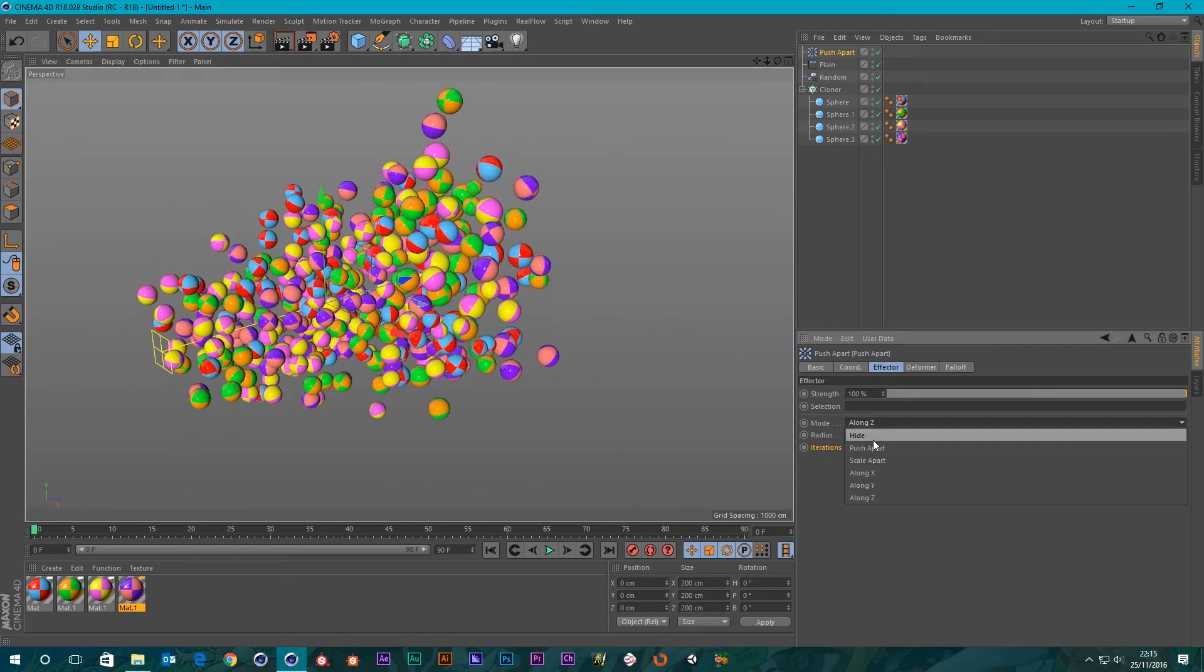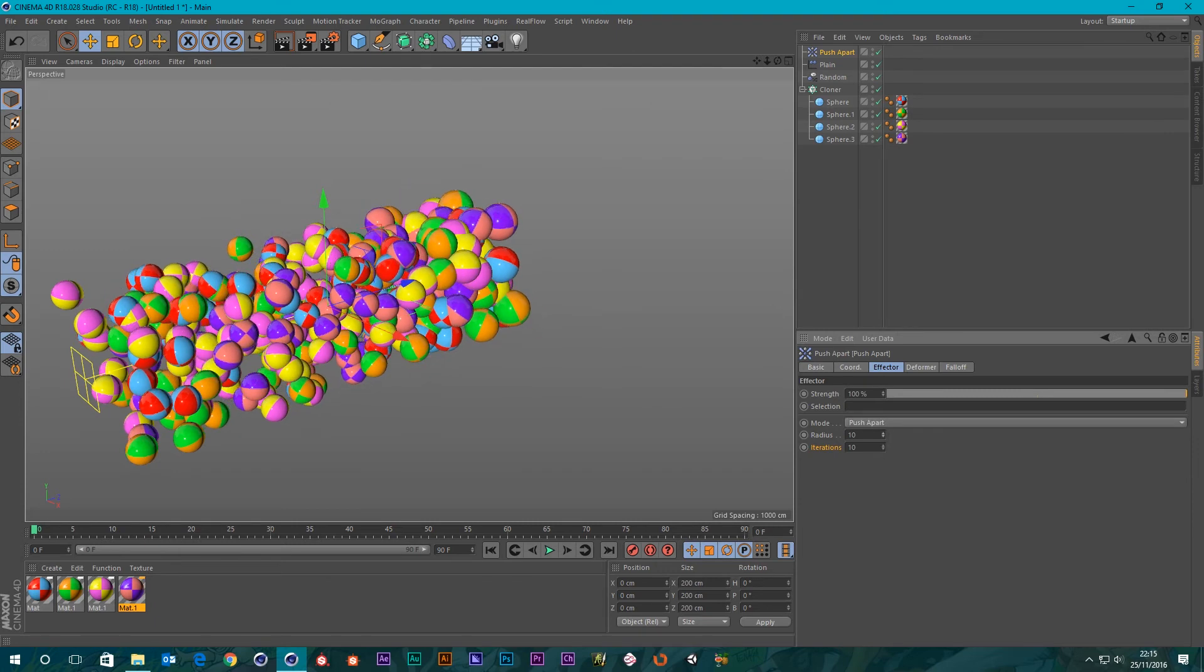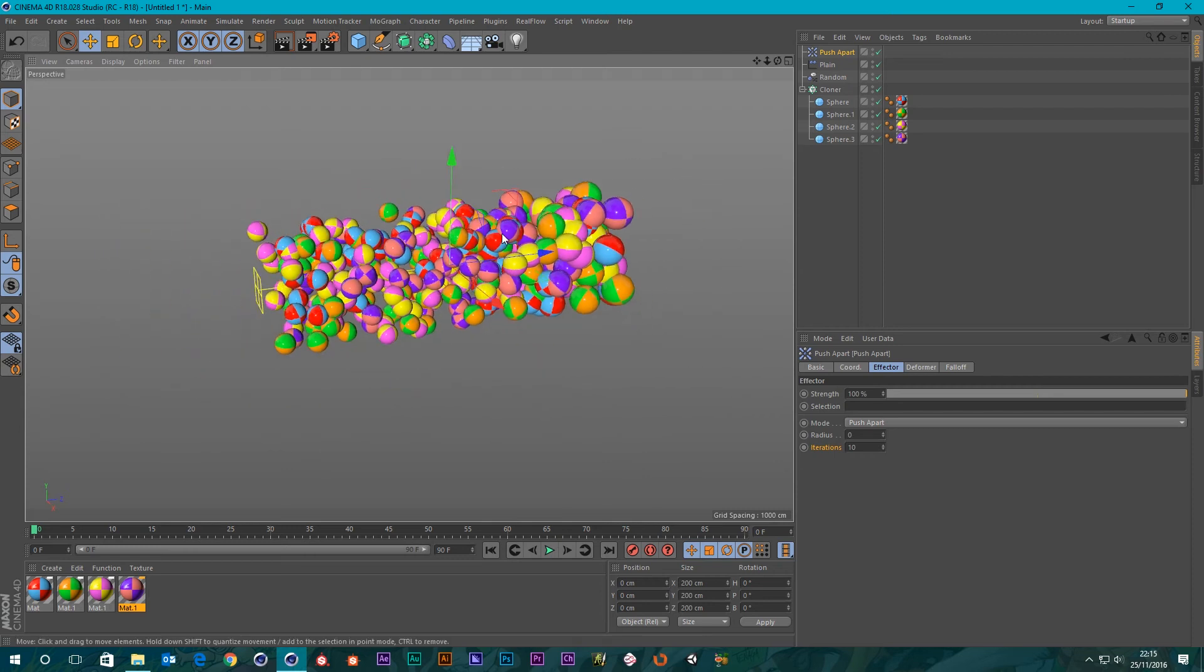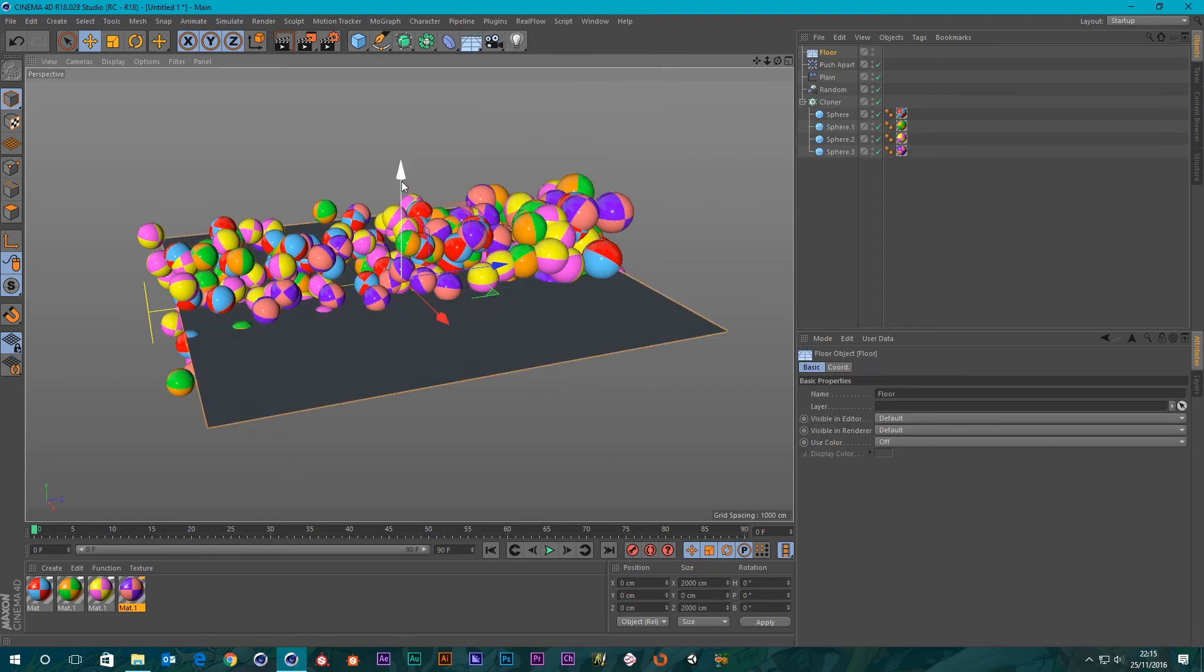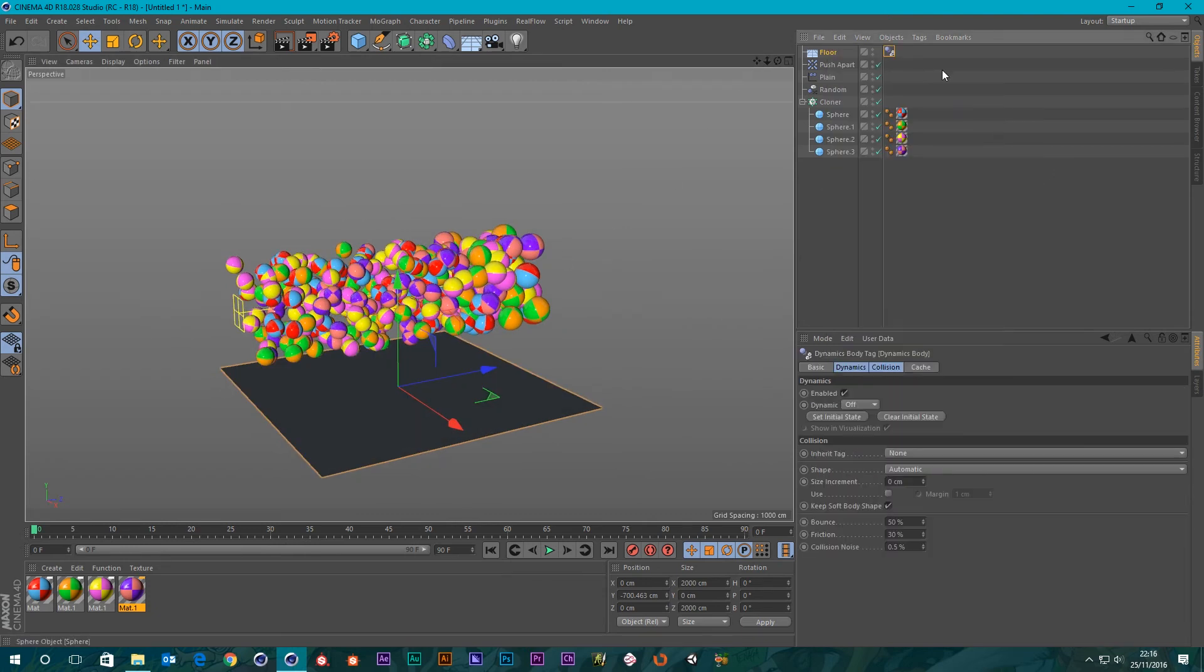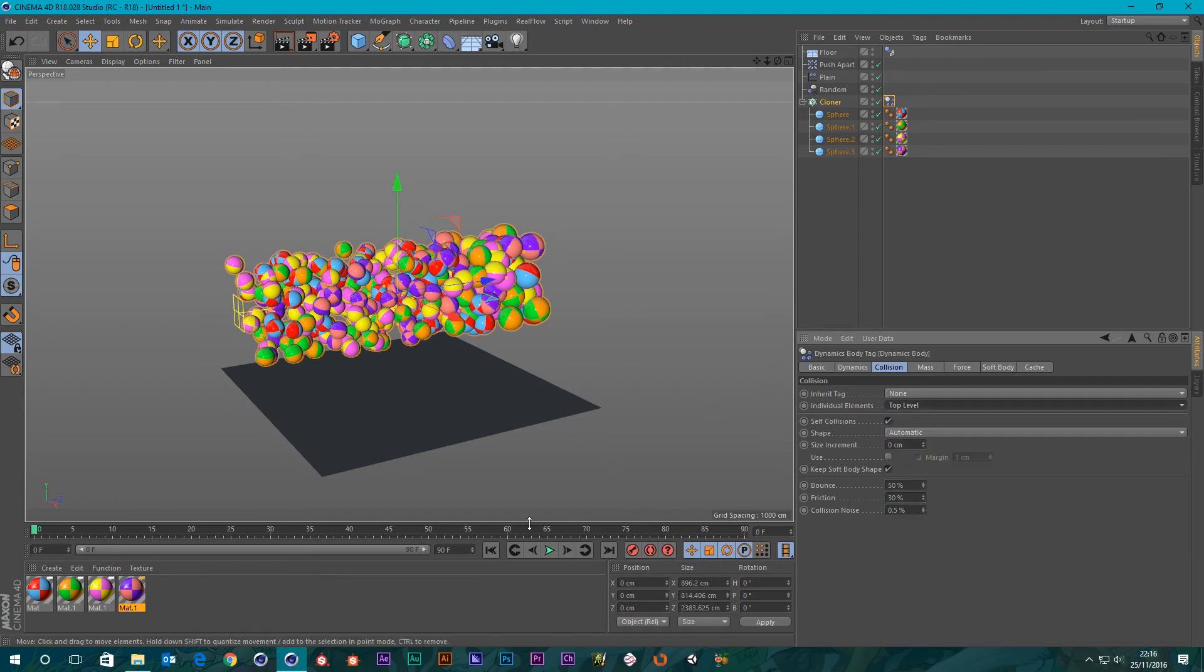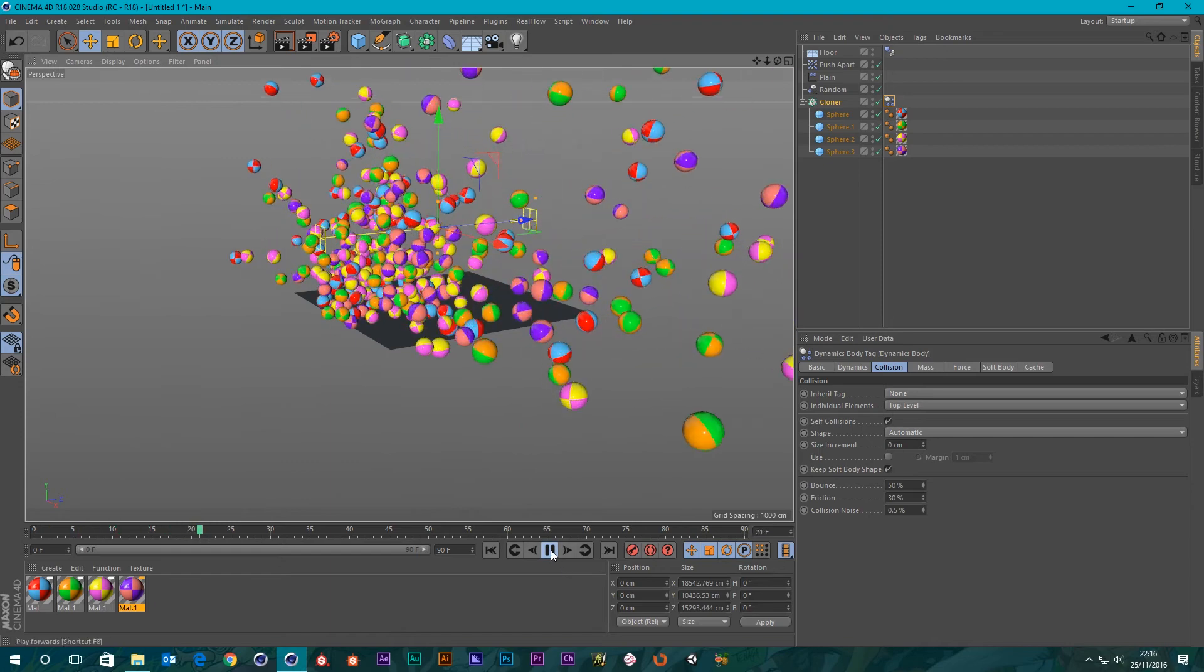That pretty much sums up the Push Apart Effector. It's a good way to control clones, especially if it was dynamic. That's a really good way to think about actually. If you wanted to set this up and all your objects be dynamic, I could set up a floor object, put that underneath, give the floor a rigid body tag. It will automatically know that it's a collider not a rigid body because it's a floor object. Rigid body tag on the cloner. All we got to say is the collision is on top level.